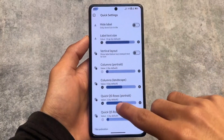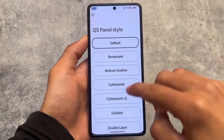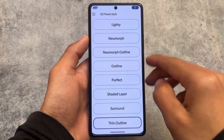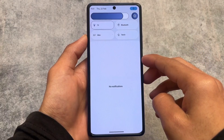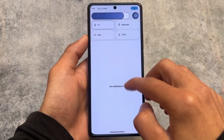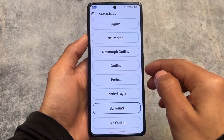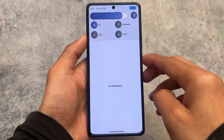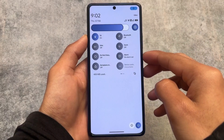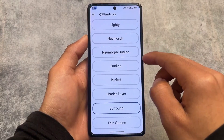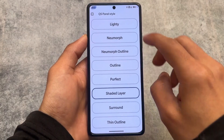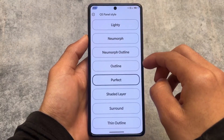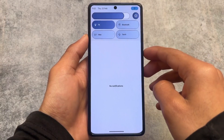If you move on to the quick settings options, you'll find quite a lot of features. You have the option to customize the quick settings panel style. Although by default we have an Android 11 quick settings style, you can adjust it by changing rows and columns and hiding labels, but it's not available as a one-click option.